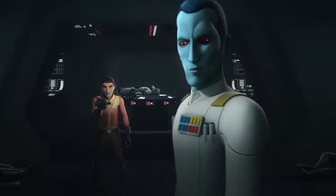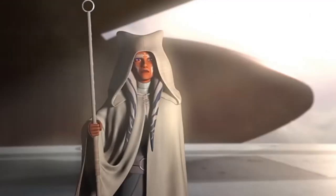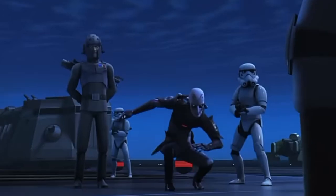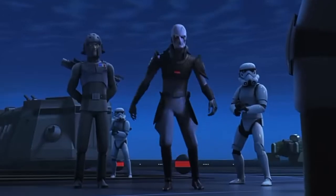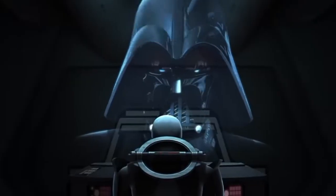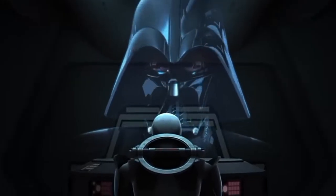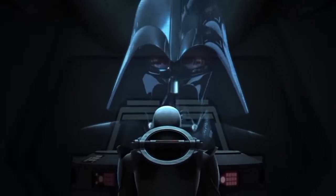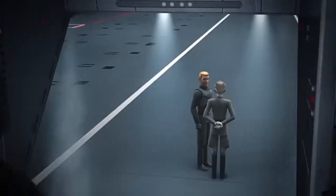Hello everyone, welcome back to Shahi Comics. From Ezra and the crew's first meeting to Ahsoka and Sabine's reunion, here's when each Star Wars Rebels season takes place in the Star Wars timeline.